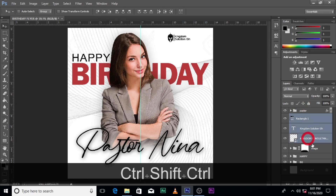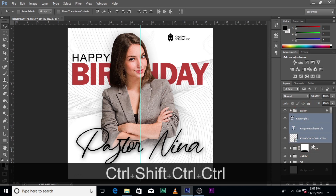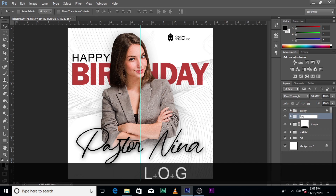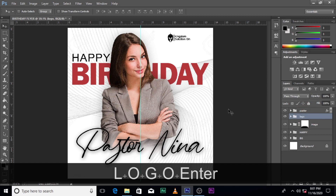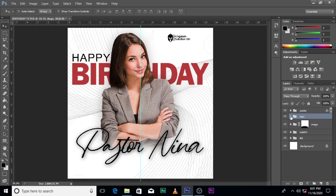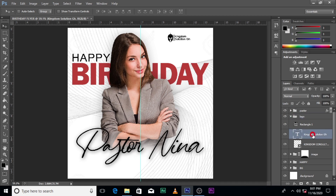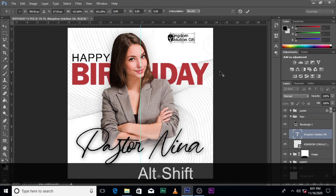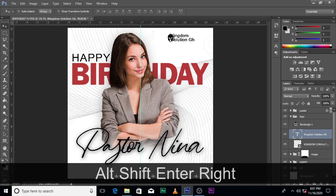Let's call this layer 'Logo'. I'm still not satisfied with the logo size, so let's increase it a little bit.